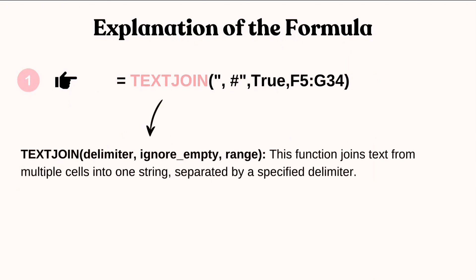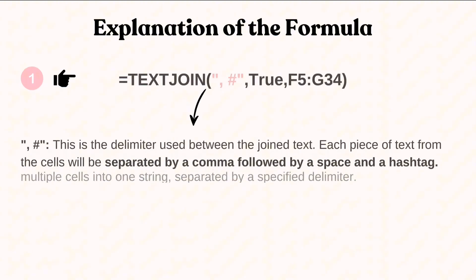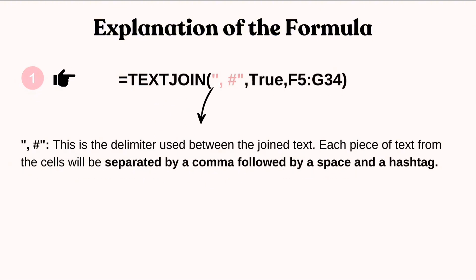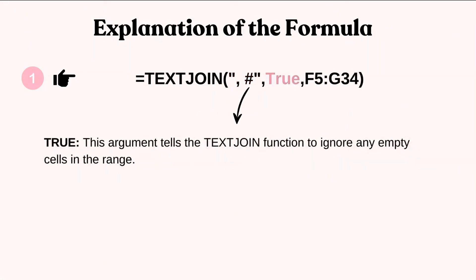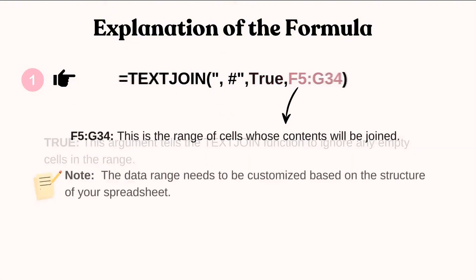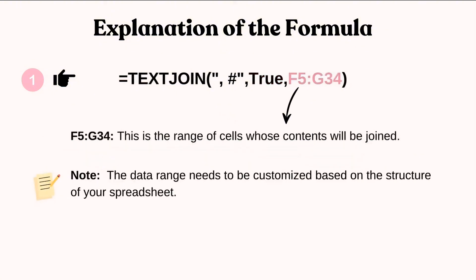Text join. This part of the formula combines text from the selected cells into one string. Each hashtag is separated by a comma and another hashtag. It also ignores any empty cells to keep things tidy. F5 to G34 is the range of cells whose contents will be joined. Please note that the data range needs to be customized based on the structure of your spreadsheet.